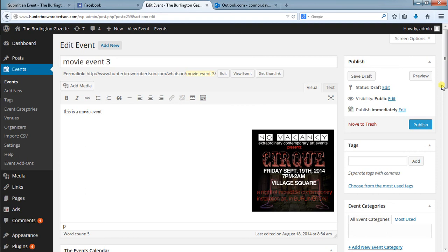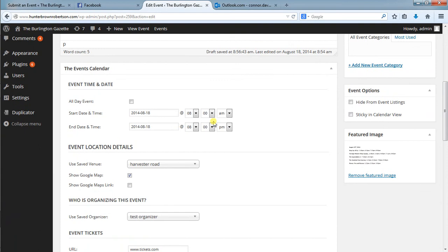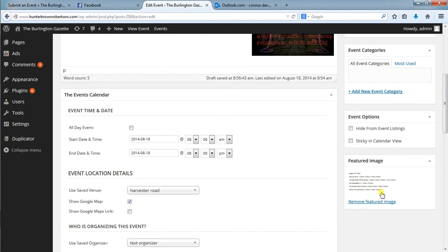Before that you just want to make sure that all this other information is correct down here and just look through absolutely everything. Your featured image which will show up in the main page will be over here. We then click publish.